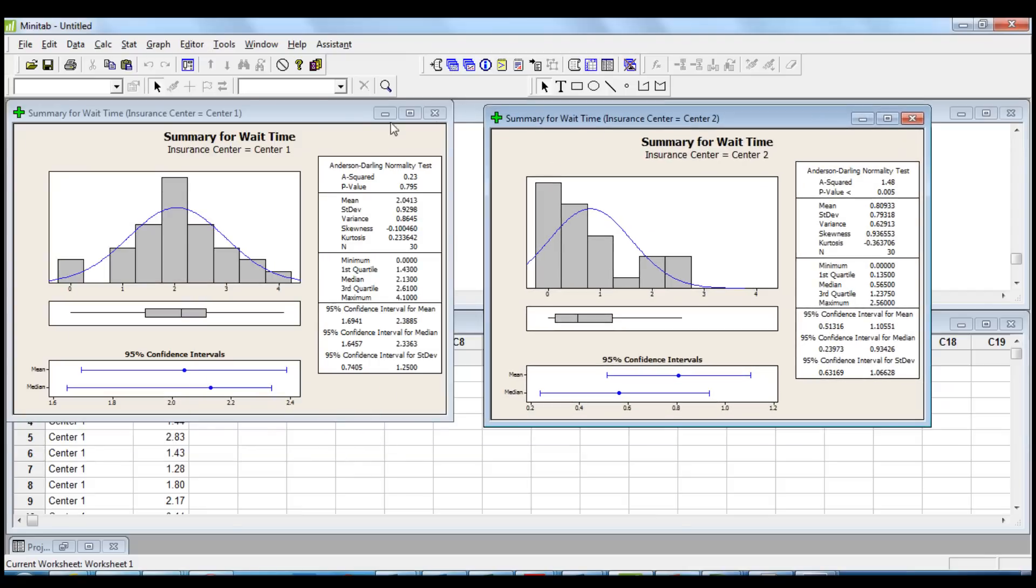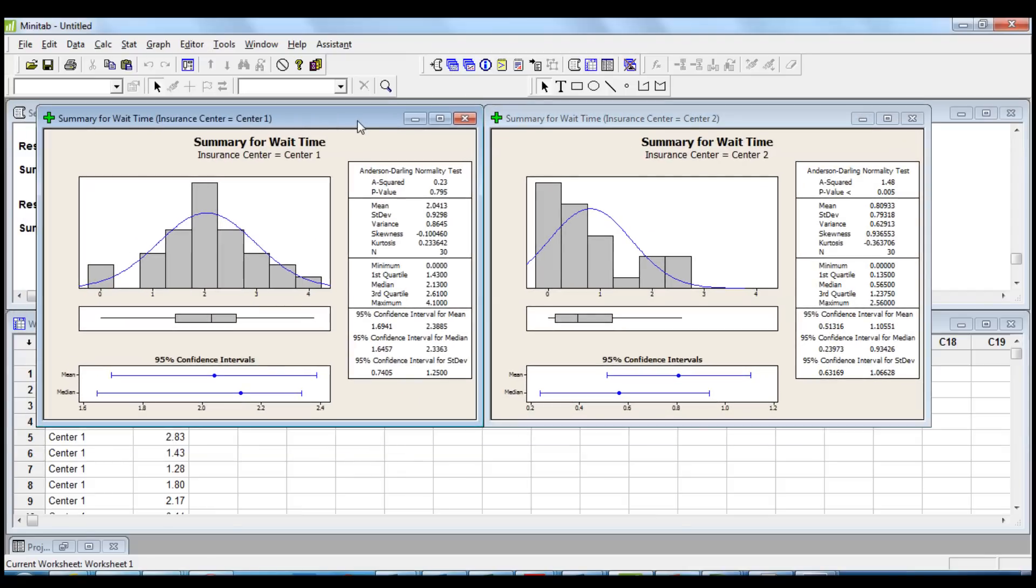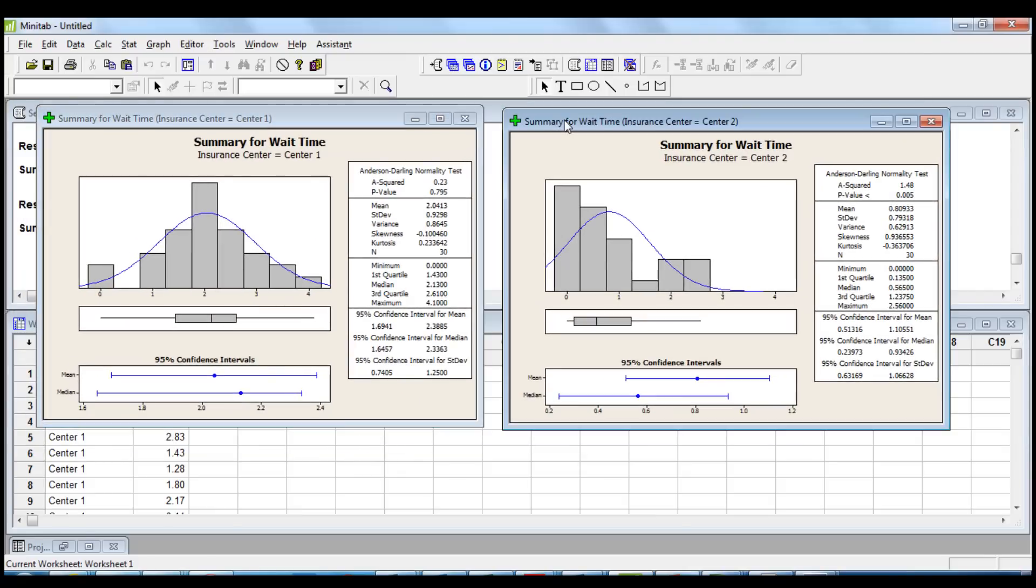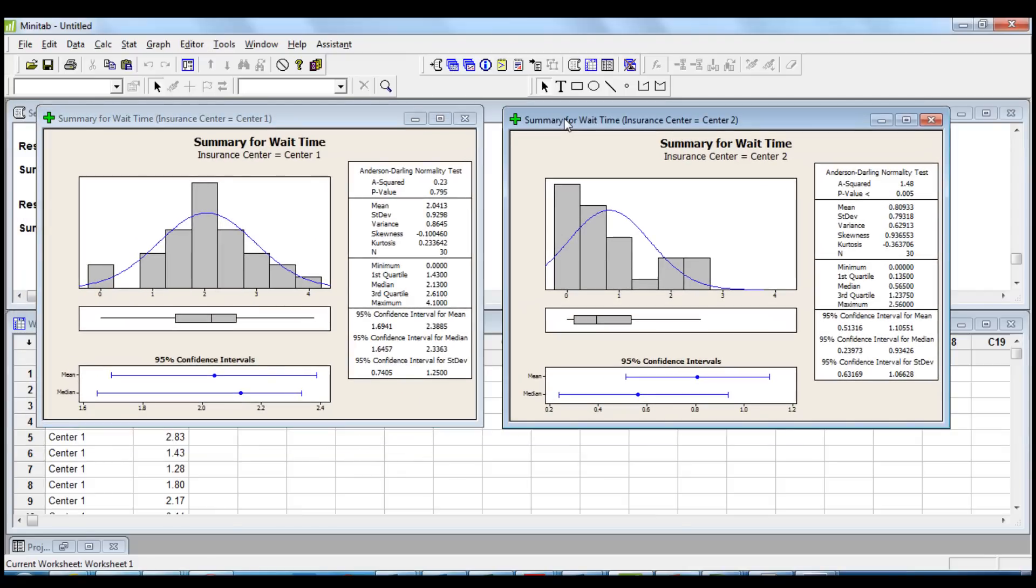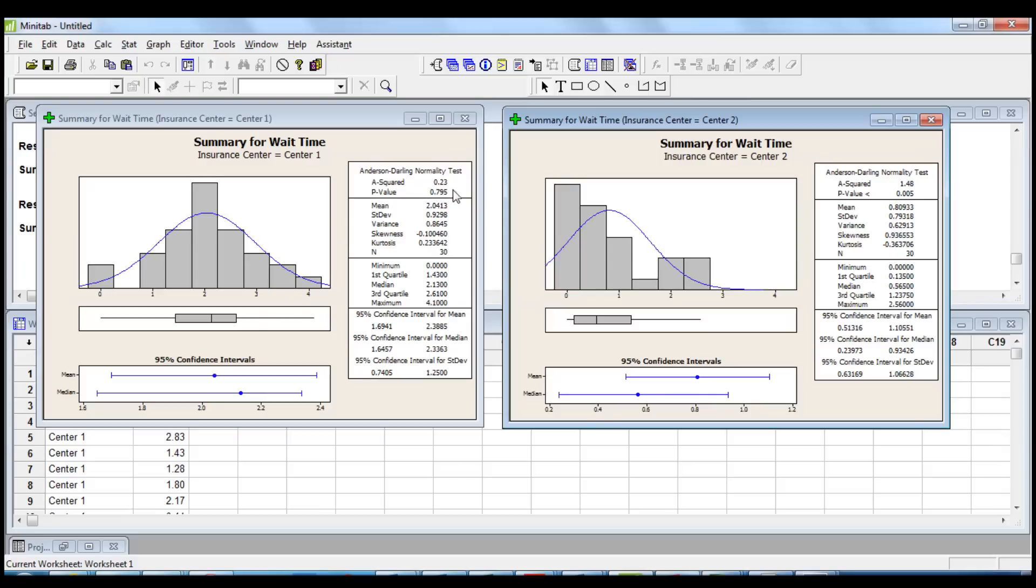Now we can see that we have a graphical summary for each insurance center. We can see that the shape of the data for center 1 follows a normal distribution and the result of the normality test confirms that the data is normal as the p-value is high. When the p-value is higher than 0.05 we fail to reject the null hypothesis.